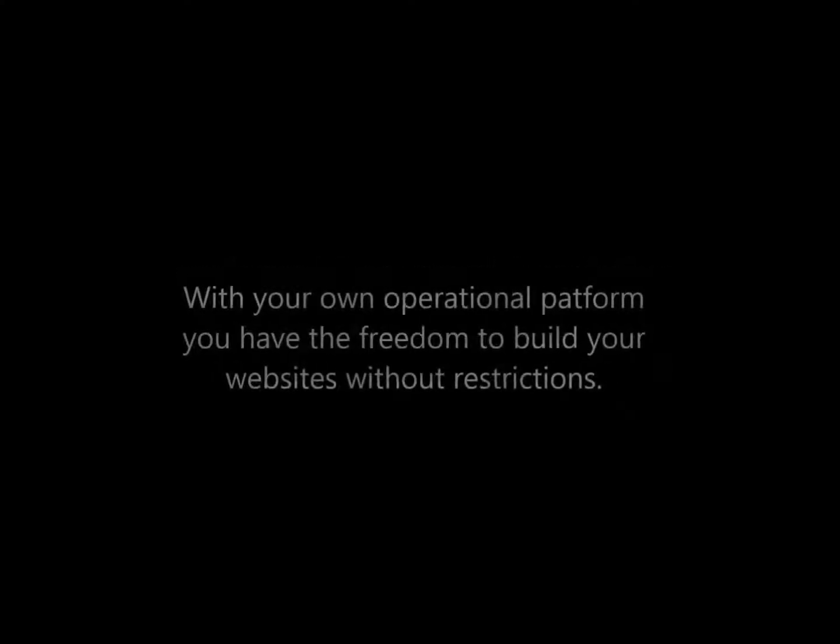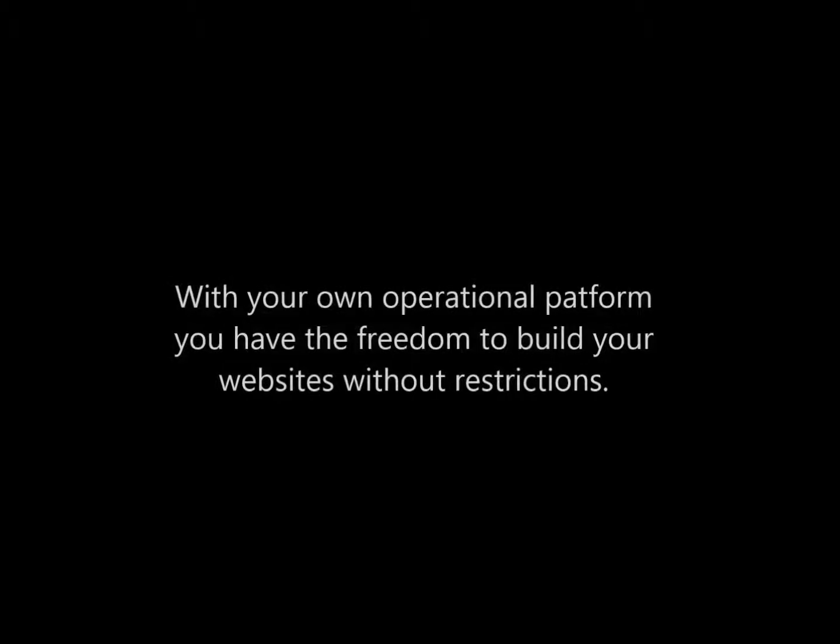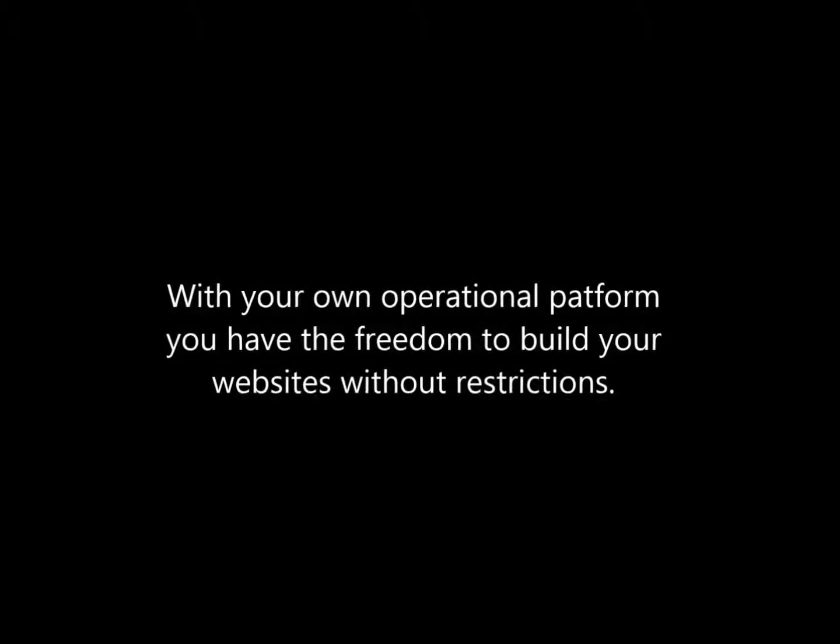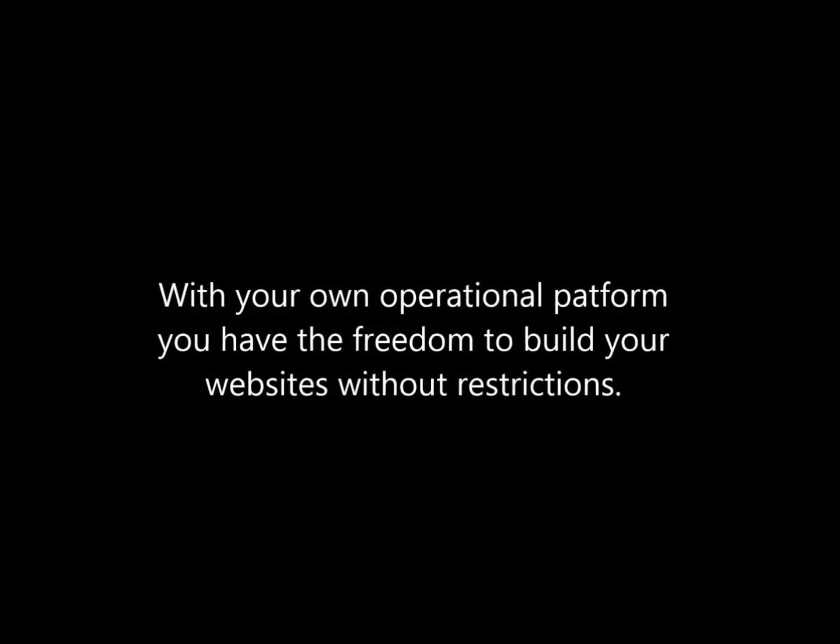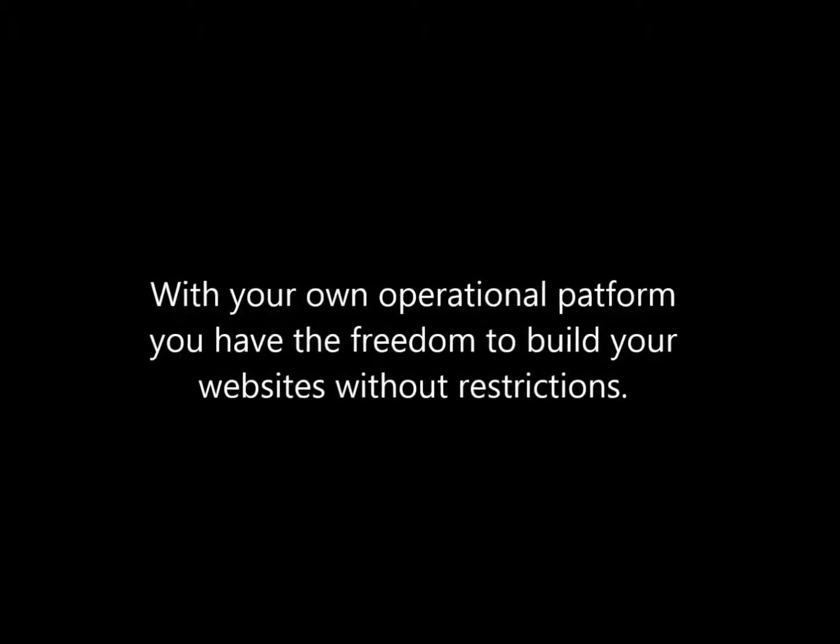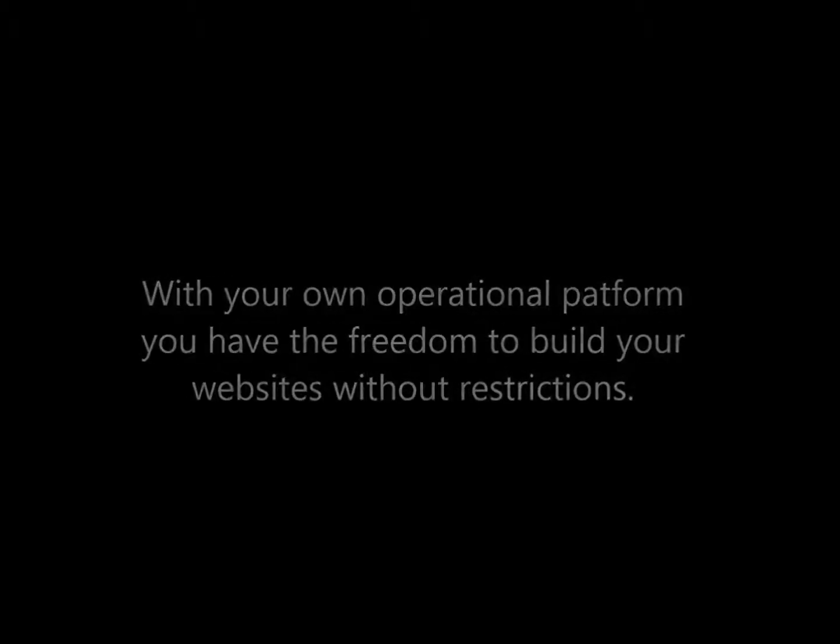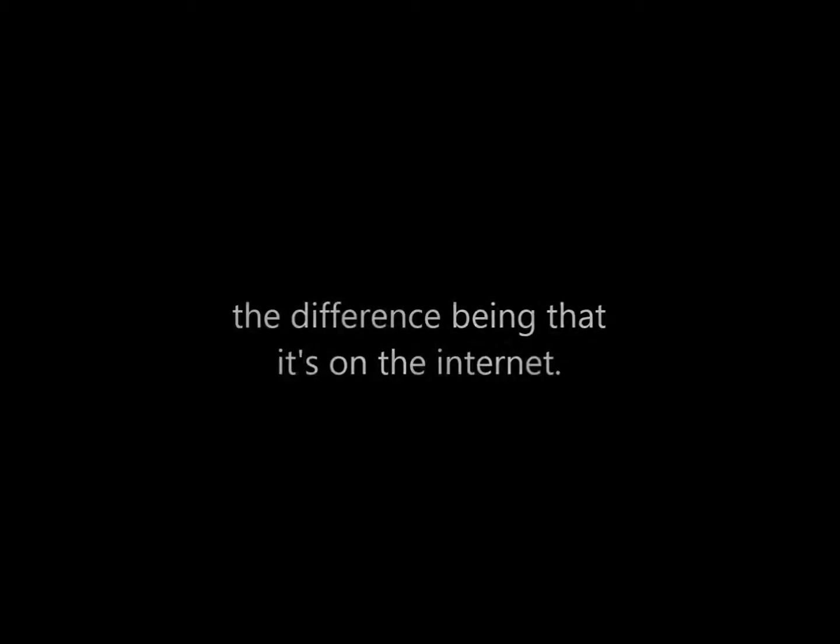With your own operating platform, you have the freedom to build your websites without restrictions. You have as much control and flexibility as you have with your own personal computer, the difference being is that it's on the internet. Your server is also scalable, which means you can increase the size of your server when necessary.